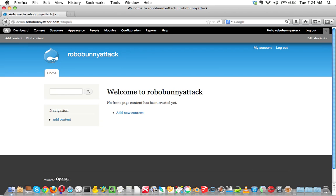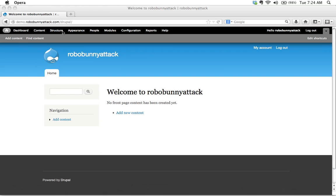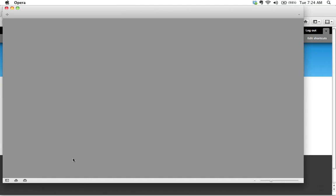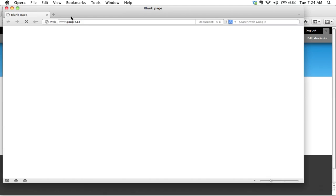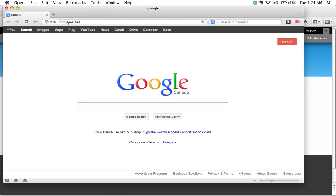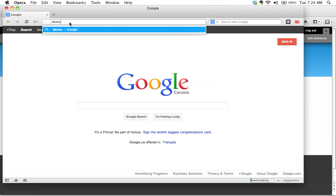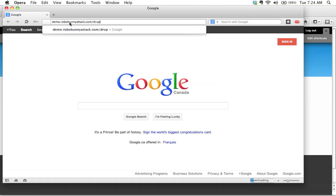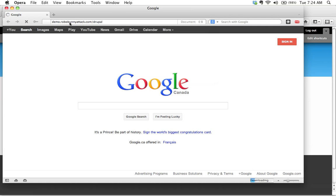So in fact, why don't I do that right now? I'll just go ahead and open Opera. And this is why it's handy to have lots of different web browsers. And then you also get to experiment with different things. I'm going to go ahead and go to demo.robobunnyattack.com slash Drupal.